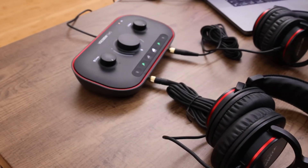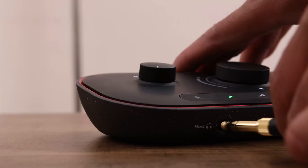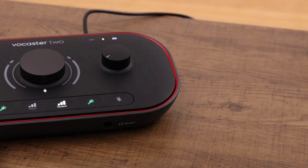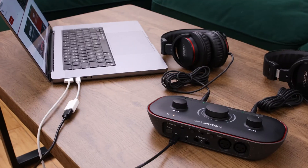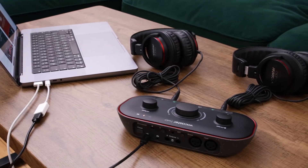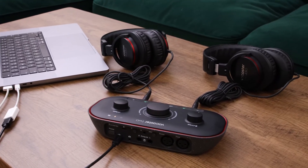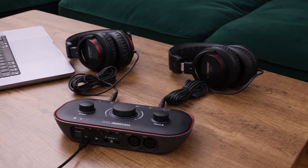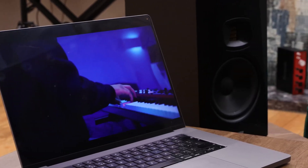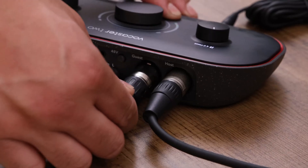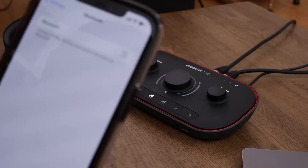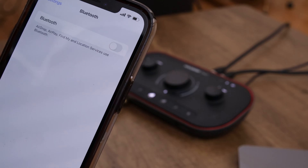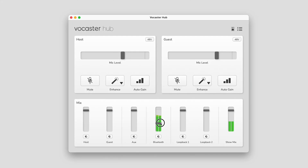You can connect two sets of headphones to your Vocaster 2 — one for yourself, the host, and one for a guest. Both headphone outputs will give you a default mix. This default mix includes anything connected to your Vocaster 2, such as computer audio, the two microphones, the phone input, and Bluetooth audio. This mix can be controlled from Vocaster Hub's mixer panel.